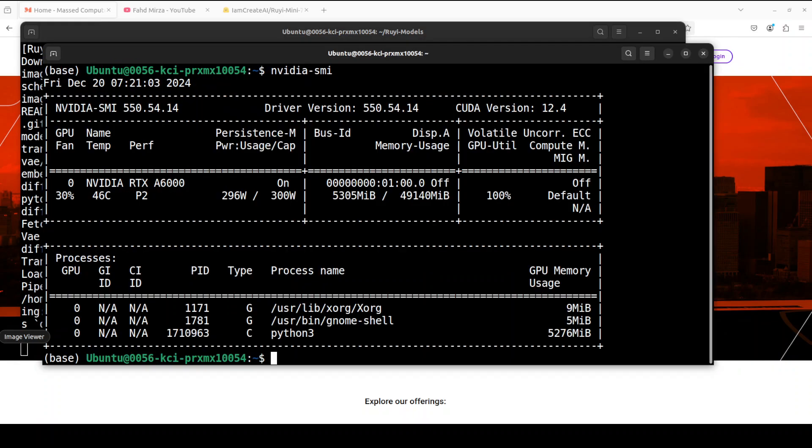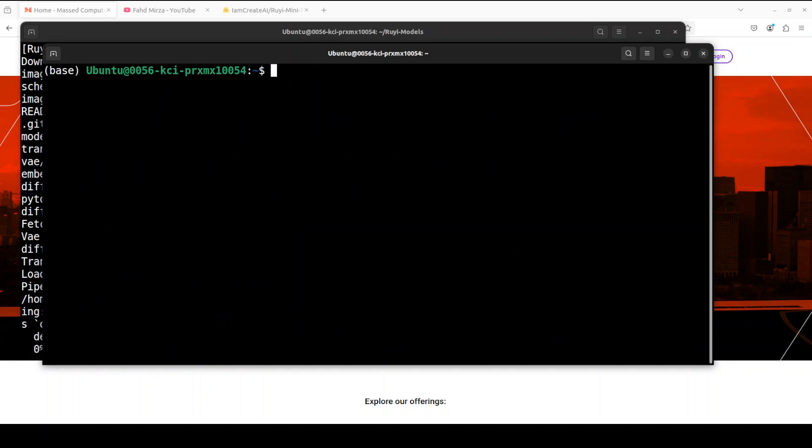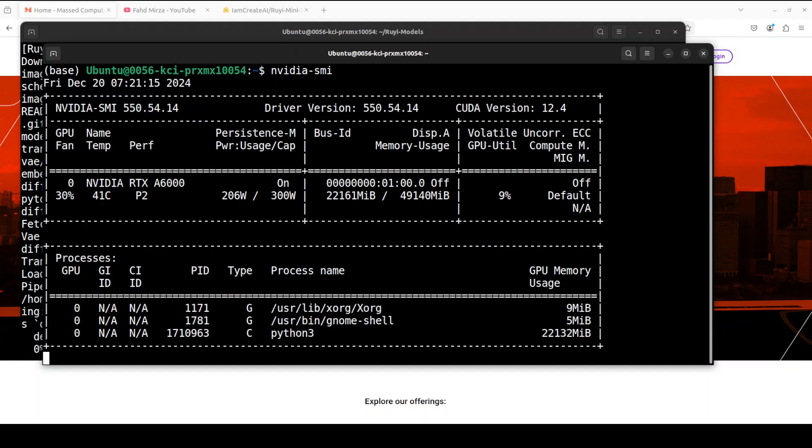And this is the GPU consumption at the moment. Let me again run it to make sure that this is a representative one. There you go, this is more representative. Over 22 gig of VRAM is being used.